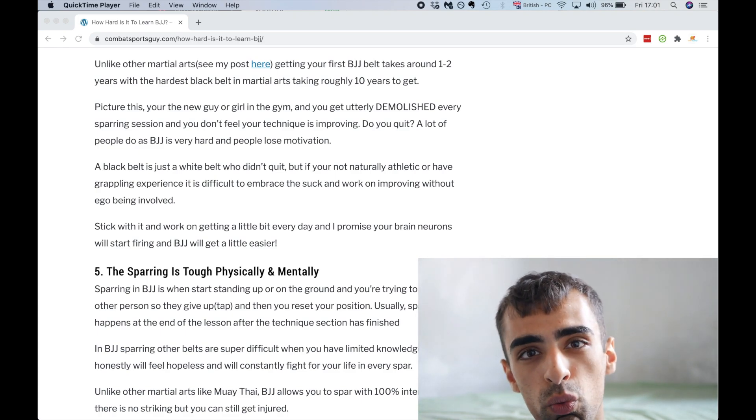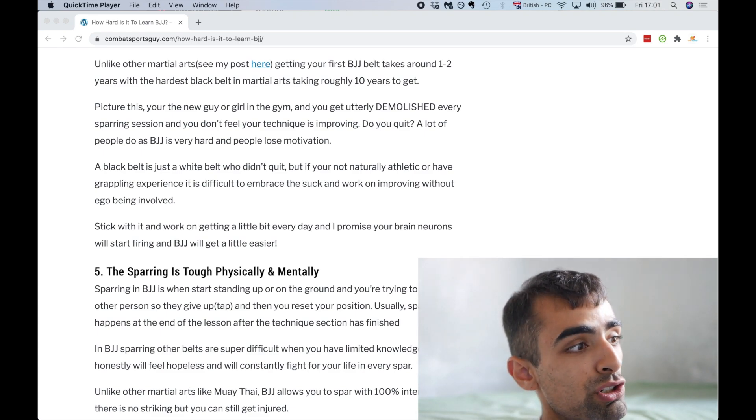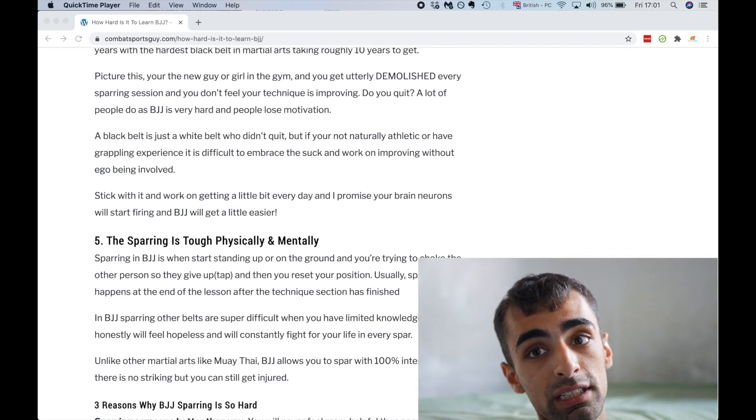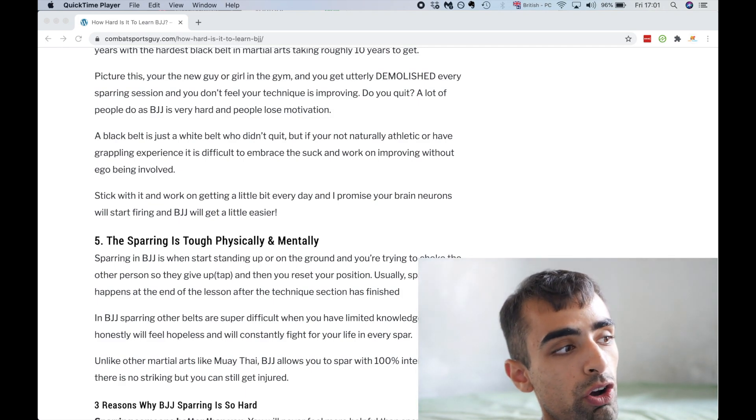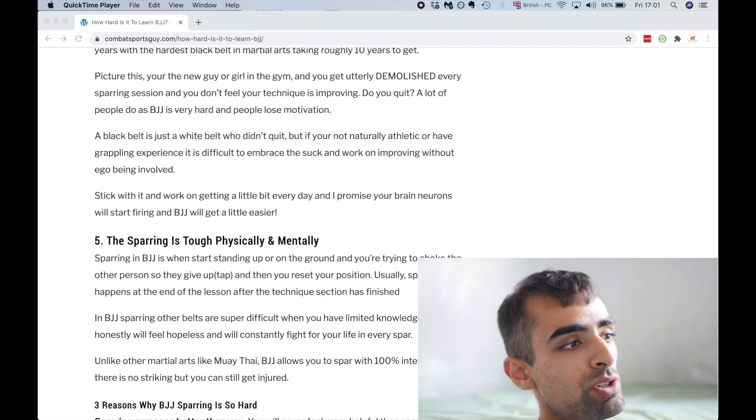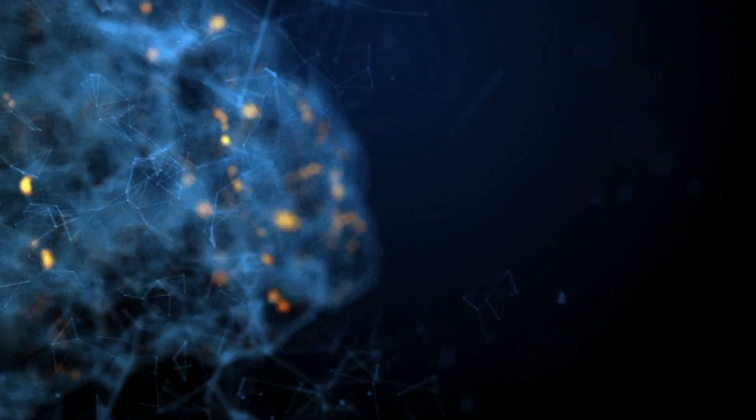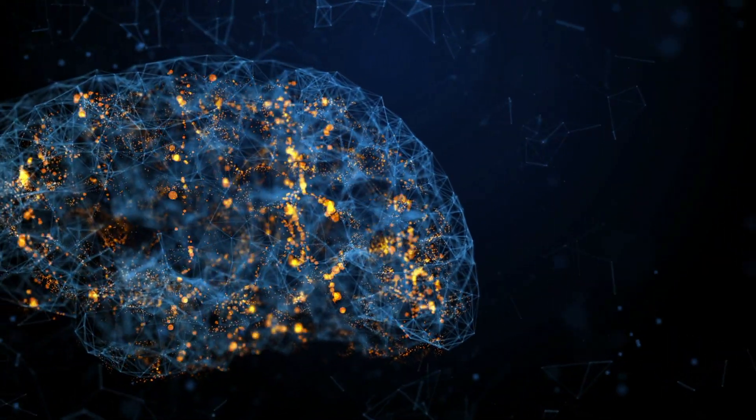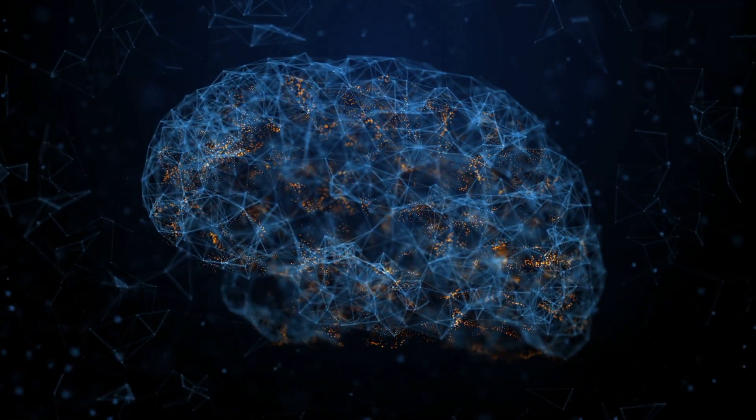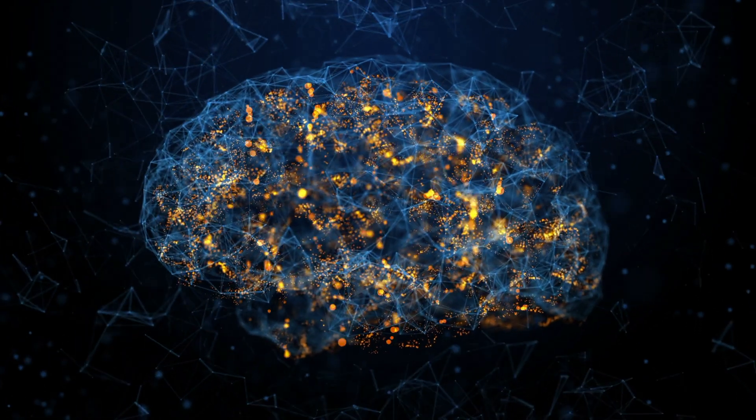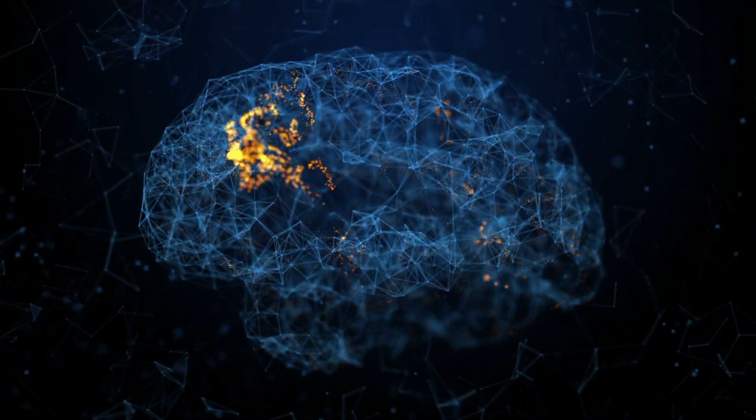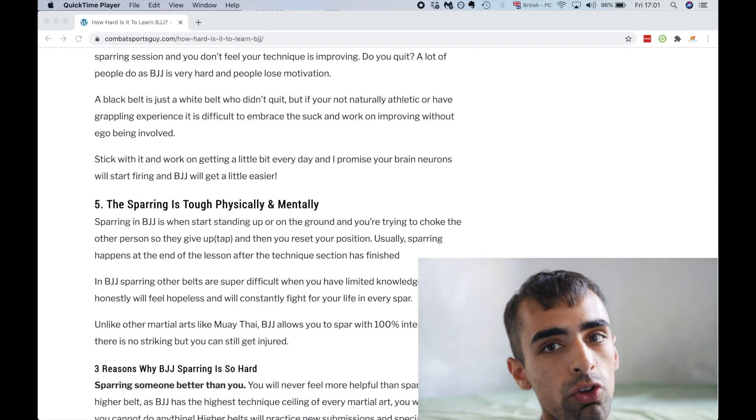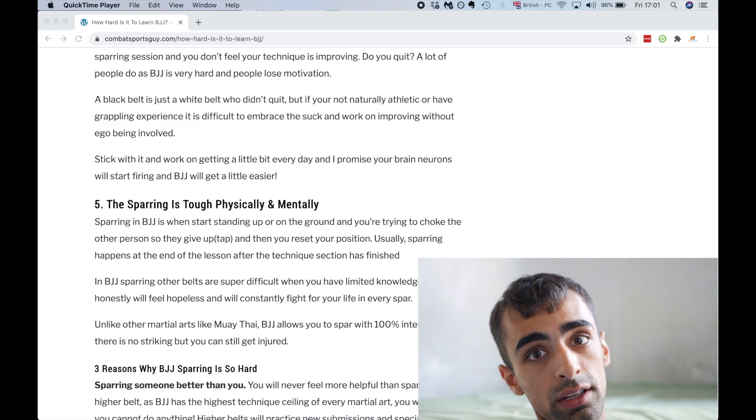A black belt is just a white belt who didn't quit, 100%. If you're not naturally athletic or don't have any grappling experience like I did, it is difficult to embrace the suck and work on improving without ego being involved. It's not easy jujitsu. Stick with it and work on improving a little bit every day and I promise you, your brain neurons will start firing. Before Corona closed the gyms, my brain neurons fired a little bit. They were half firing. So stick with it and if you have any athletic background, you did sports, you're going to pick up jujitsu and all other martial arts a lot quicker than I did.